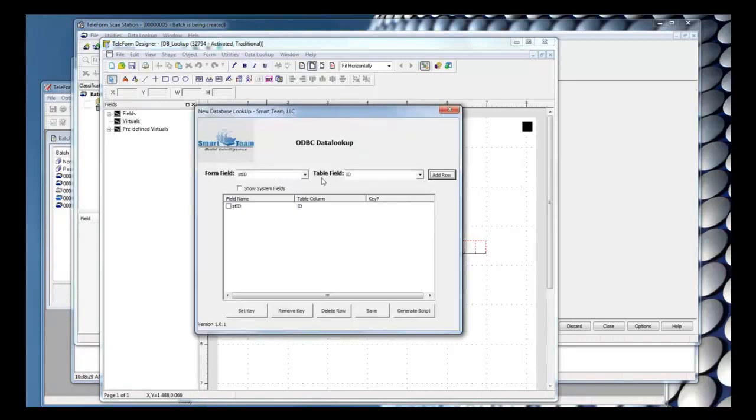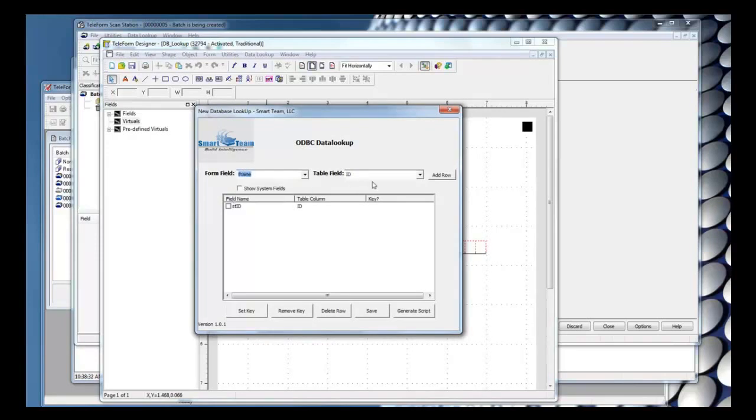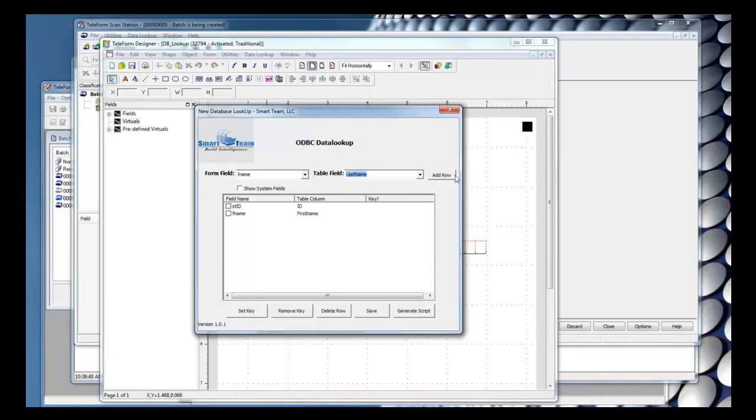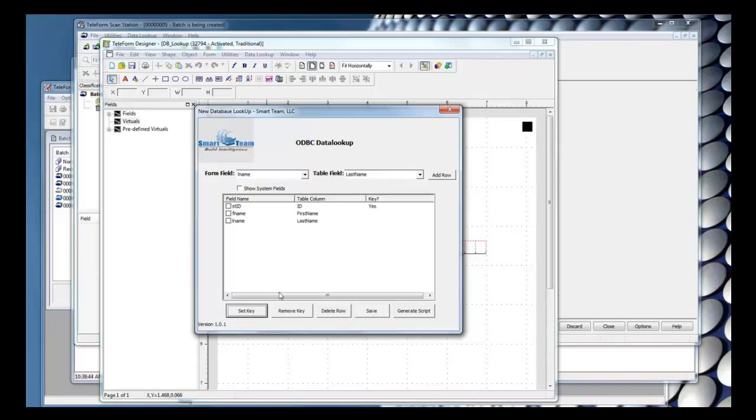And now I can map the form fields and table fields. So I'll go ahead and map a few of these. I can also specify the key value, and I'll save the database lookup.